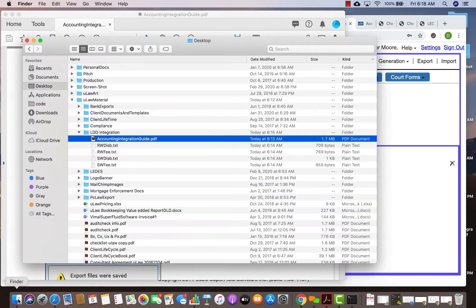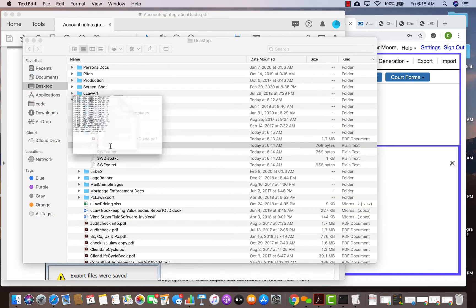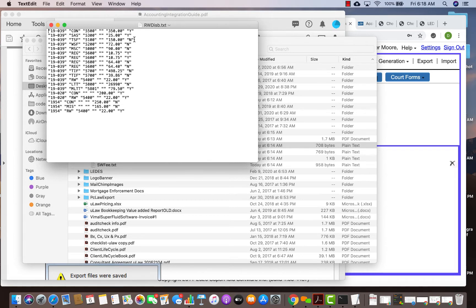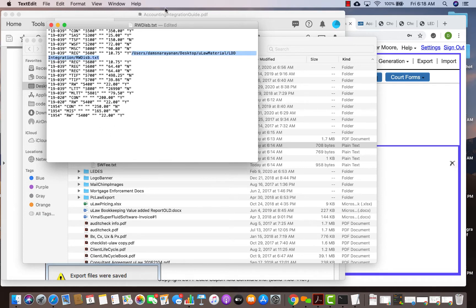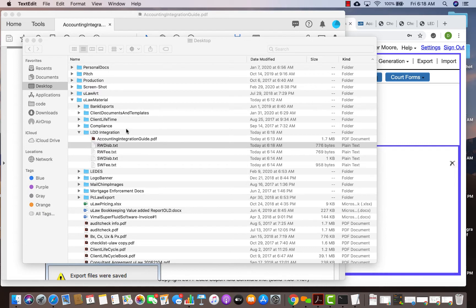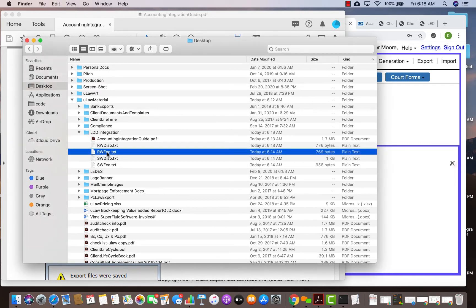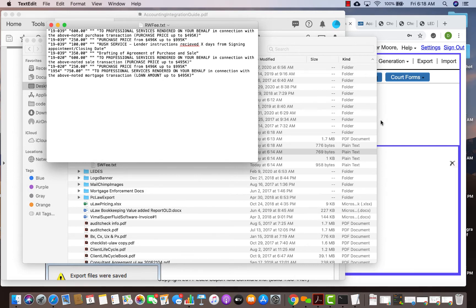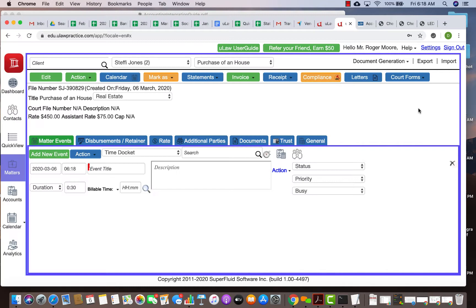I'll show you how those files will actually look like. The disbursement will look like this, land transfer tax, registration fee, everything will be listed here. And the fee structure will actually look something like this, professional services, whatever you put in your text.